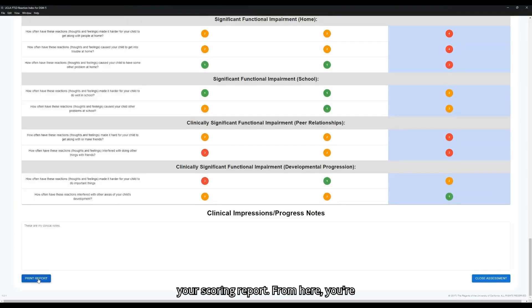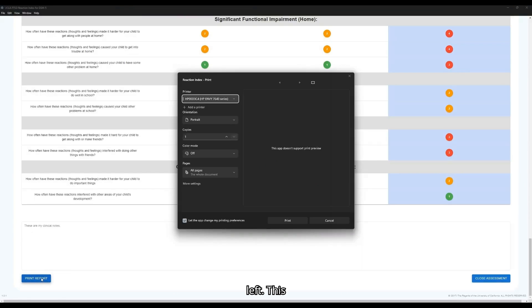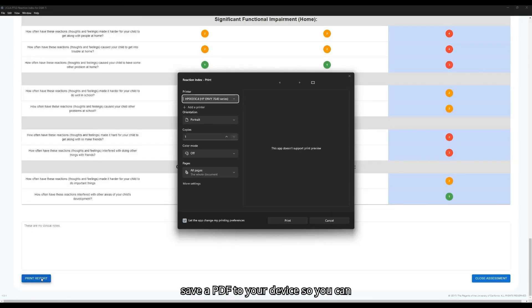From here, you're able to click Print Report in the bottom left. This will prompt you to either print out a paper copy for your physical records or save a PDF to your device so you can upload it to your EHMR system.